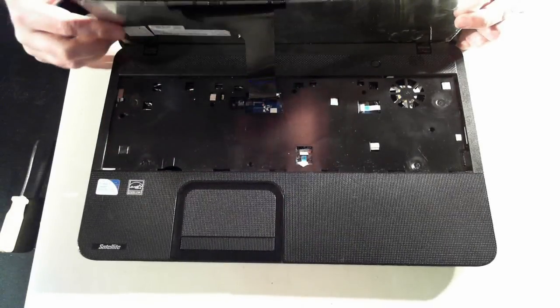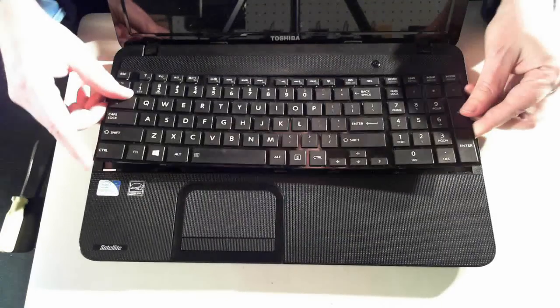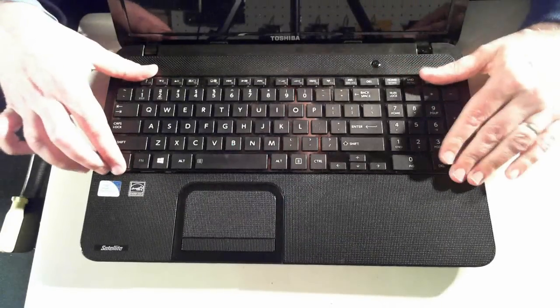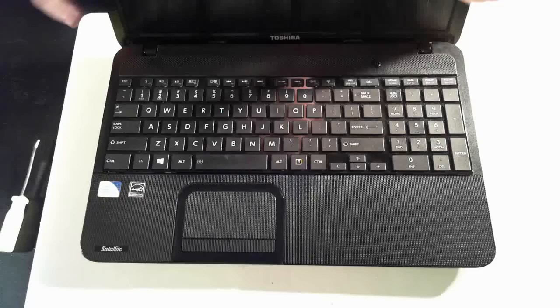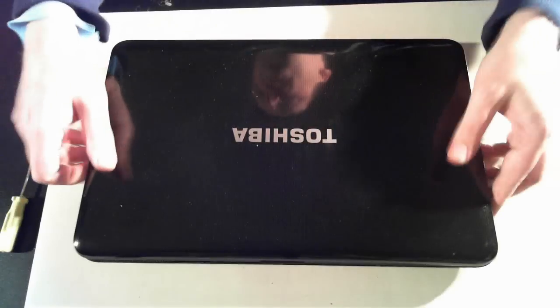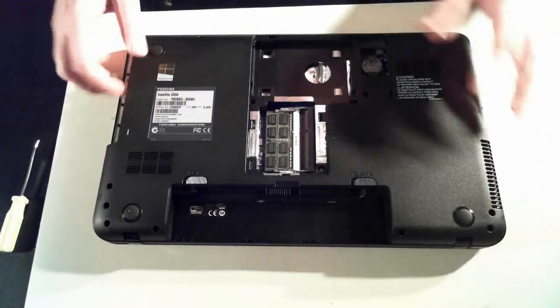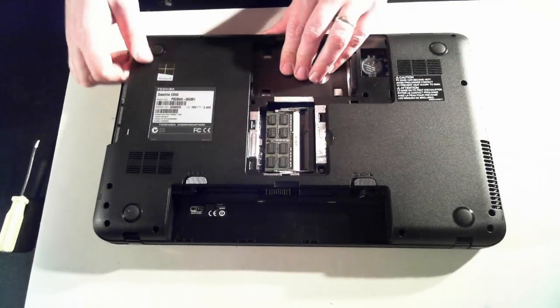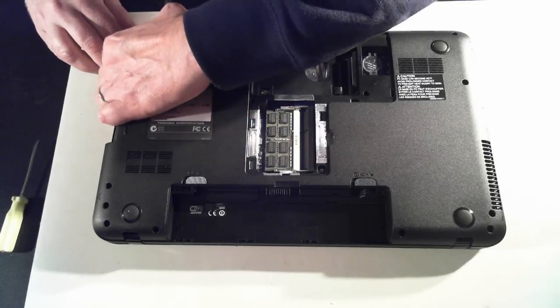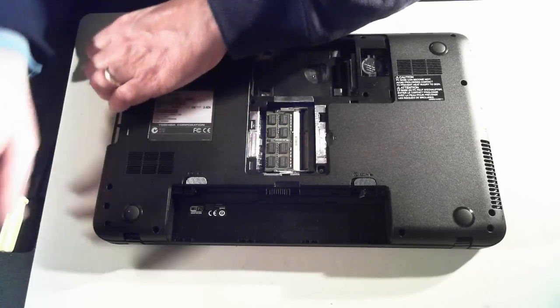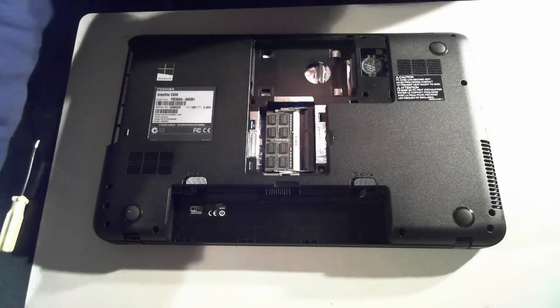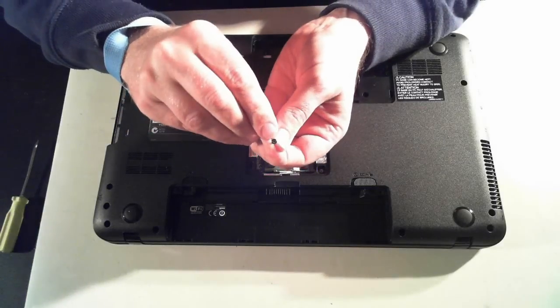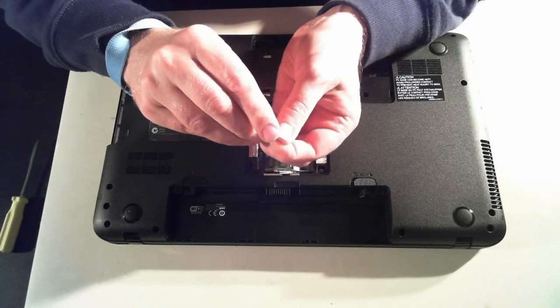And then we can remove the back cover. So there's 21 screws in all, and they're just normal Phillips head screws. They're just a small variety.